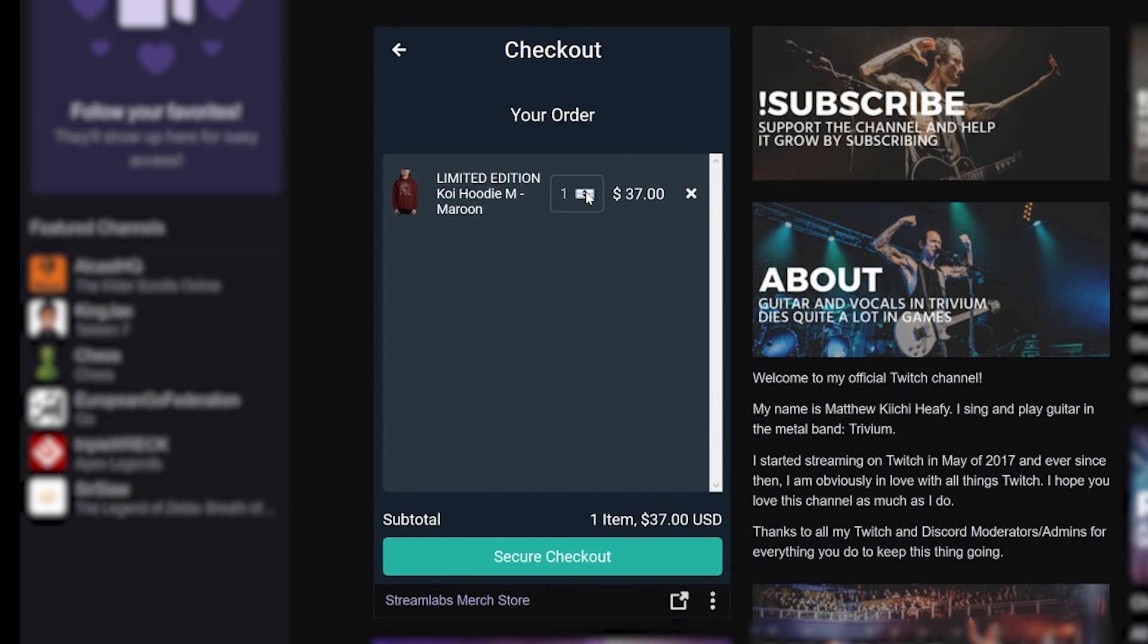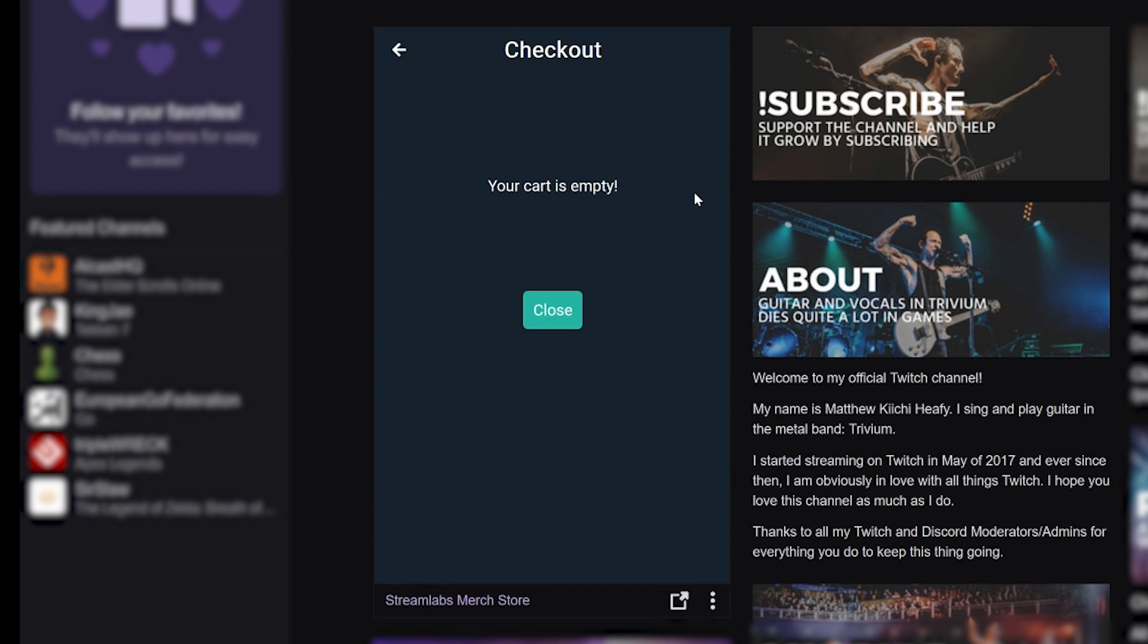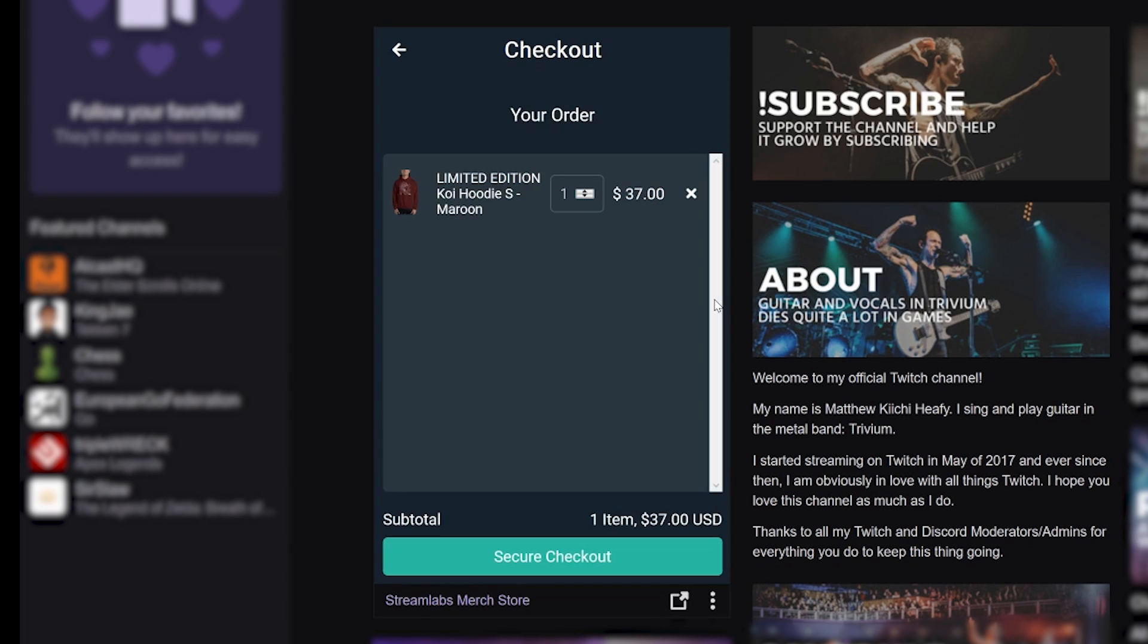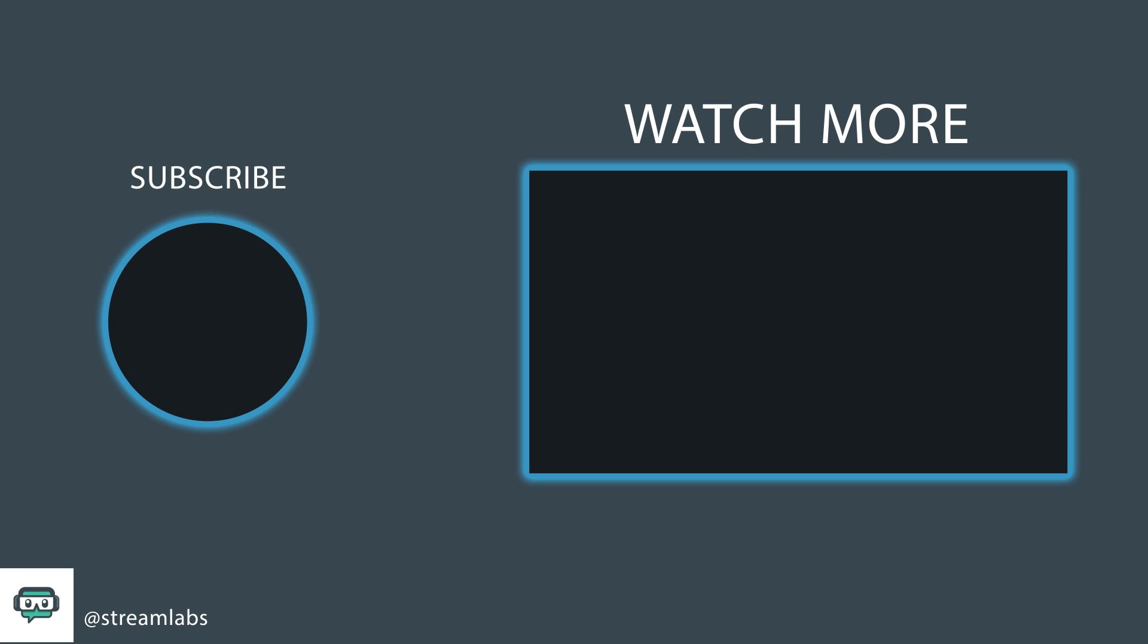Quantities for items can be changed or removed. And when shoppers are ready to checkout, they can click the Secure Checkout button to begin their purchase transaction. And that's everything to know about the Streamlabs merch store Twitch extension. We'll see you next time.